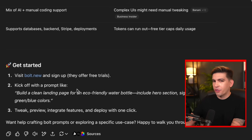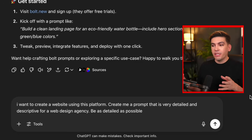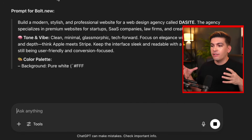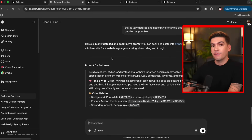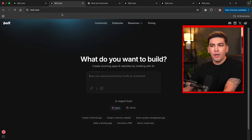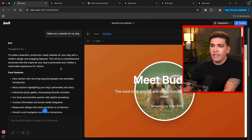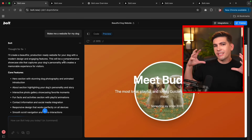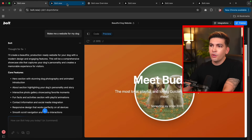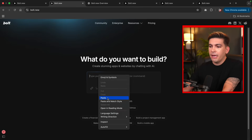So now let's ask it to create something more descriptive. I'm going to put: 'I want to create a website using this platform. Create me a prompt that is very detailed and descriptive for a web design agency. Be as detailed as possible.' Then ChatGPT is going to give us a descriptive prompt that we can use for Bolt. We'll copy that. I do recommend not starting over from the same tab — always open up a new browser. This produces better results because these AI tools tend to carry over fonts and colors from the previous design, so I always want to start fresh.